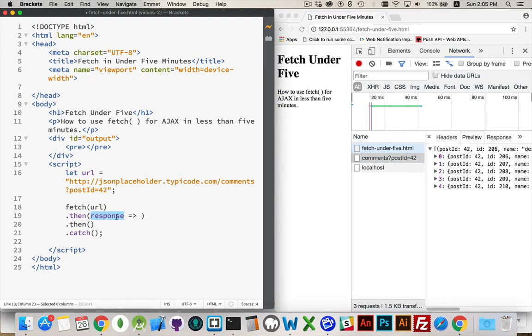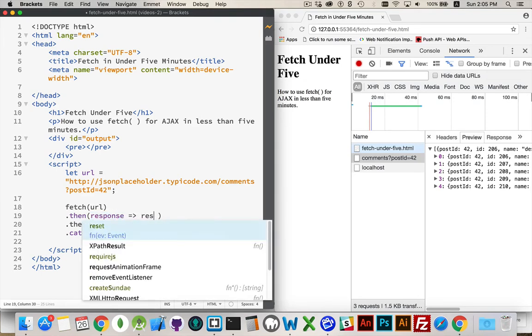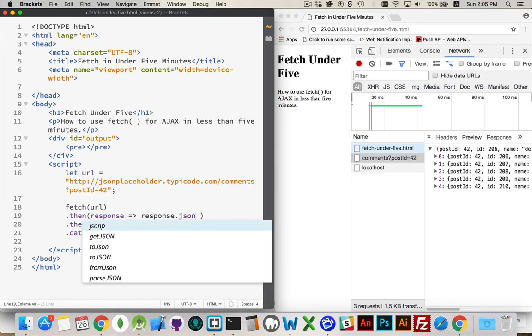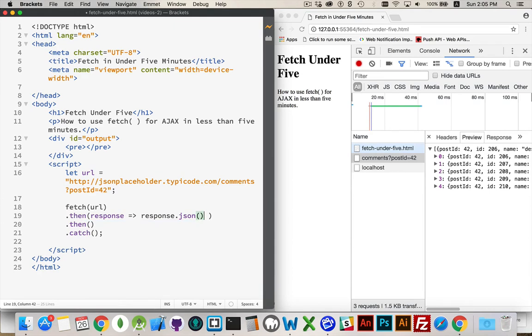I want to take the file and say, hey, give me the JSON data that's inside of it. So the response object actually has a method called JSON. Now my ES6 function is going to return the value of this. So I'm getting the JSON data being passed on to my next function.